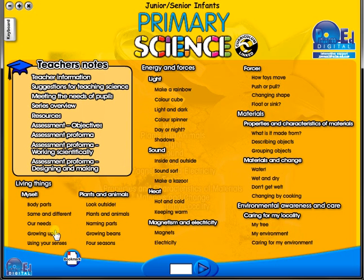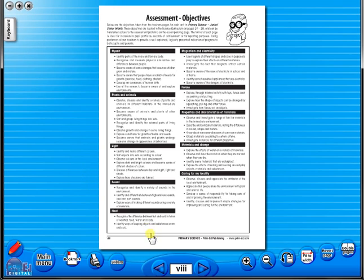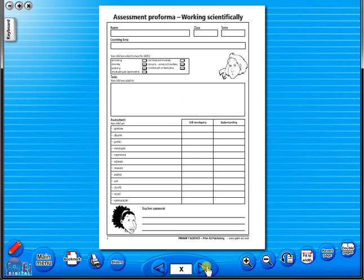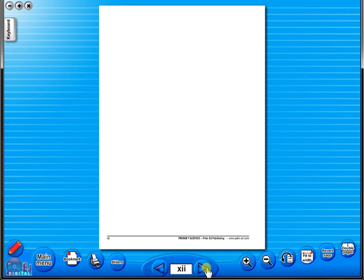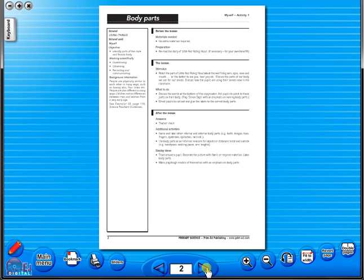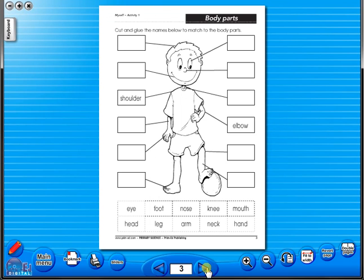The eBook can be saved on the school server, allowing a number of teachers to use the book at any one time. And as it is saved on the server or a laptop, the eBook can never be lost or damaged. Also, the ability to use the copy masters on the interactive whiteboards is an advantage for a teacher.